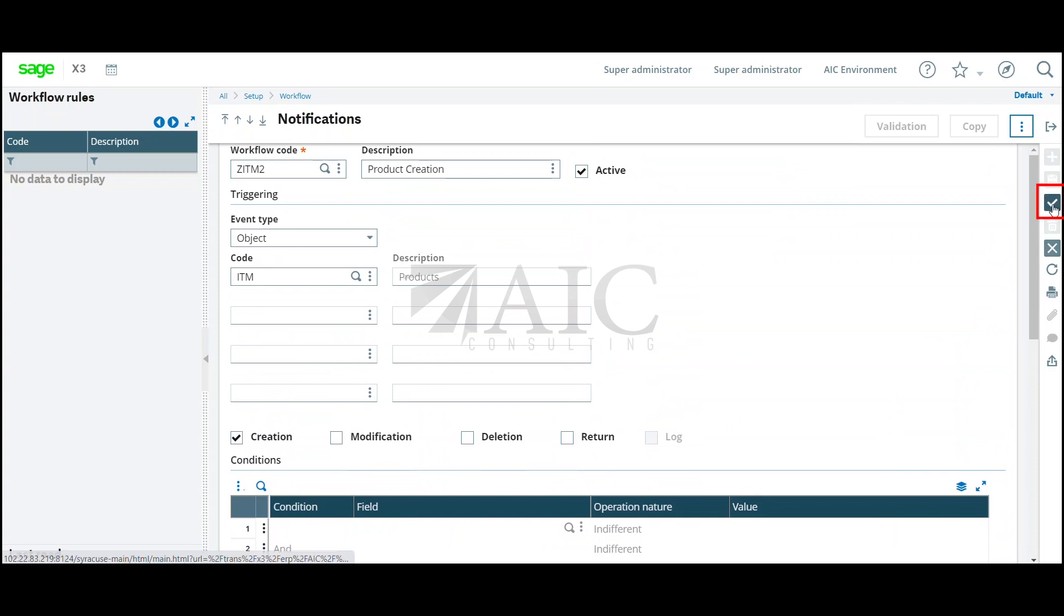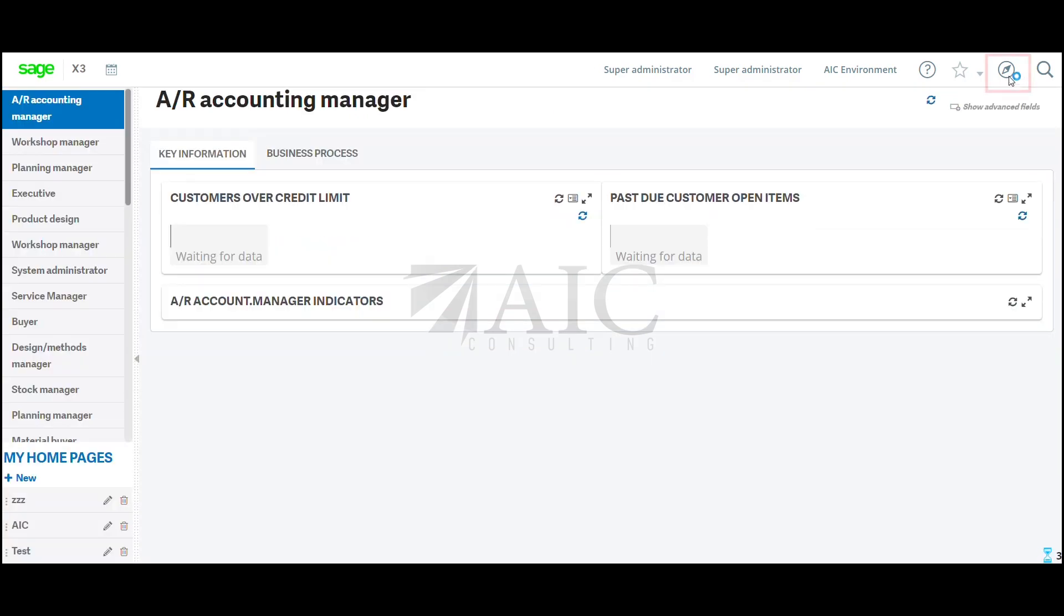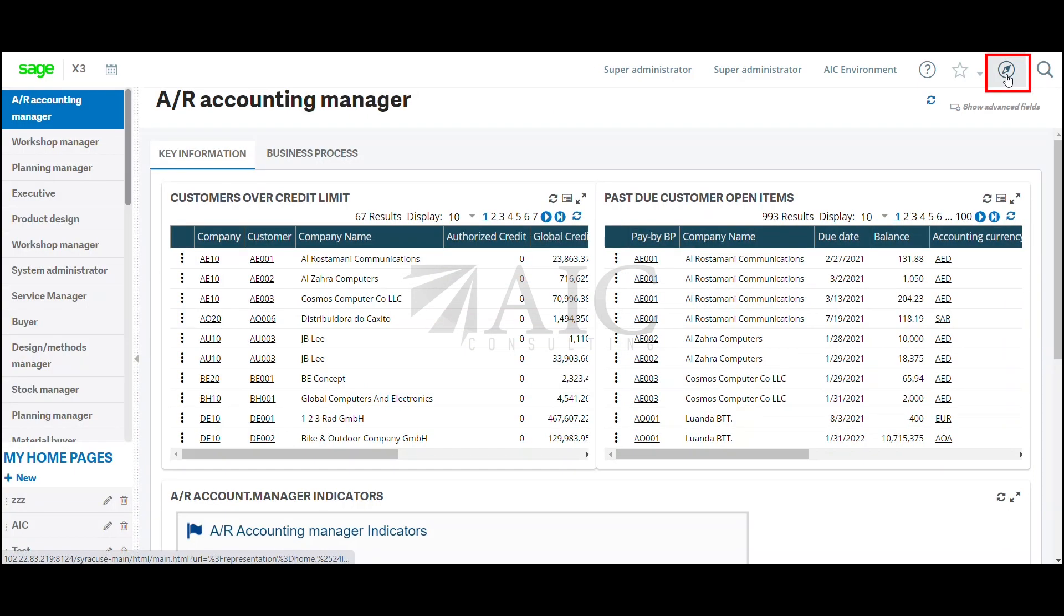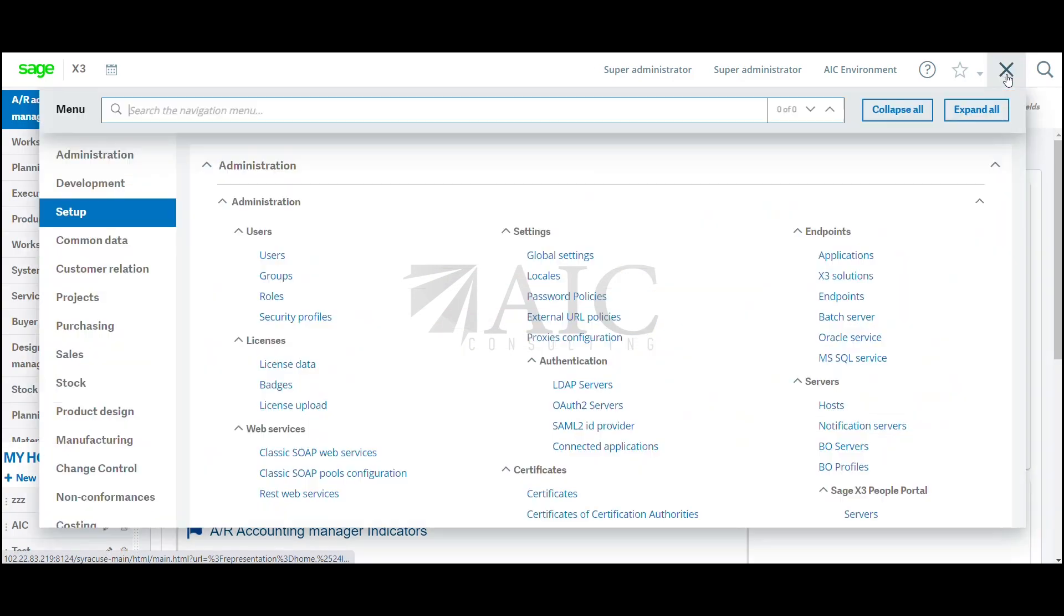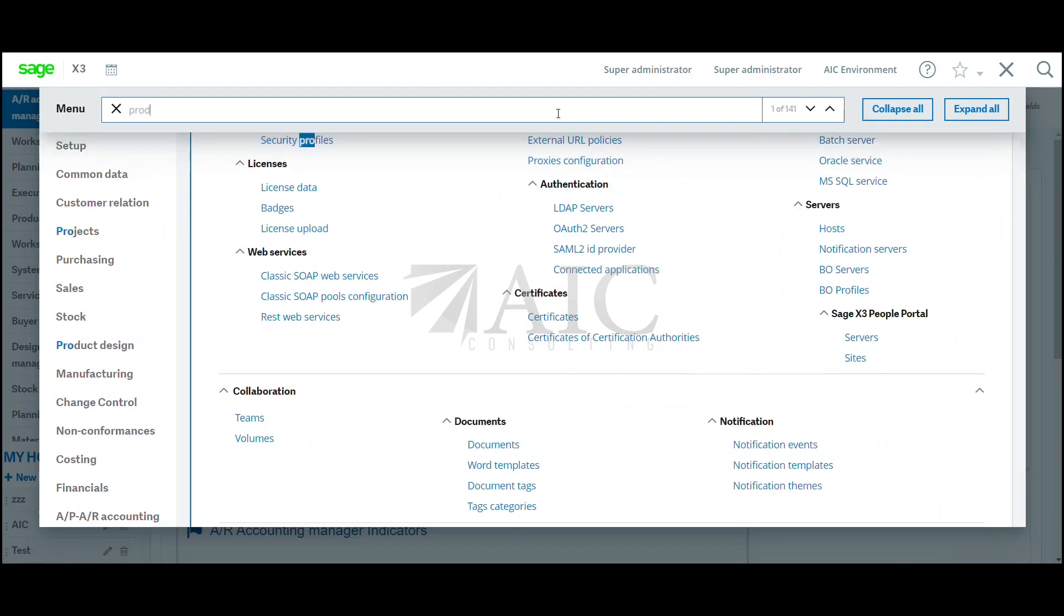I'm going to click on create and then validate. I'm going to click on close page. I'm going to click on my navigation menu and go to my product function.